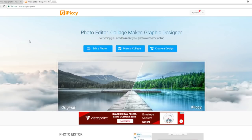All of the photos that we are going to be editing today for your marketing are going to be through iPiccy.com — this is a free website, you do not need to download anything, you literally just get on iPiccy.com. If you followed my iPiccy training series you probably already know that.